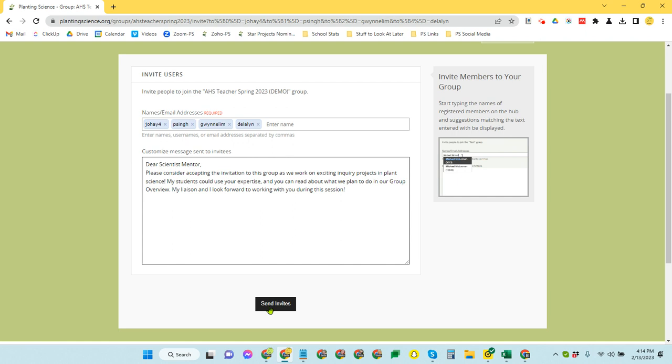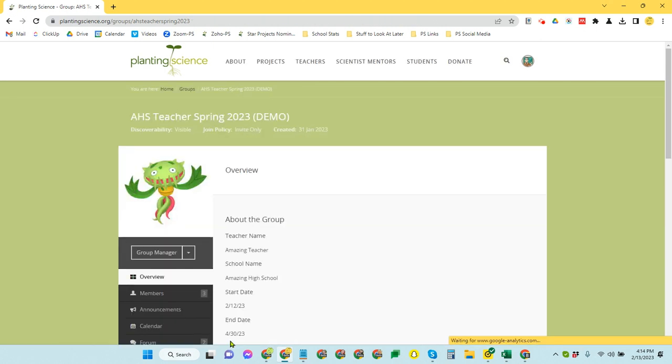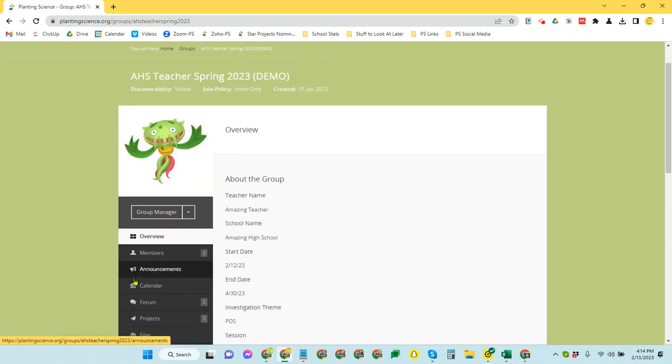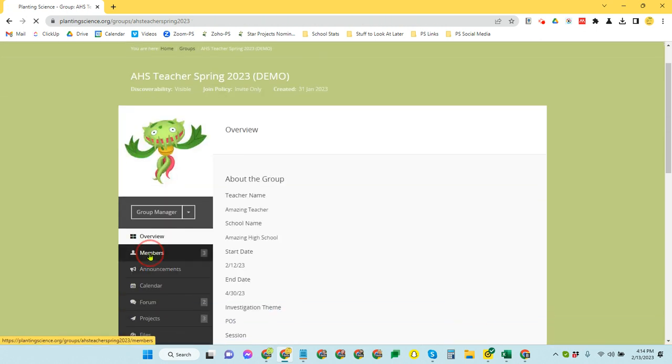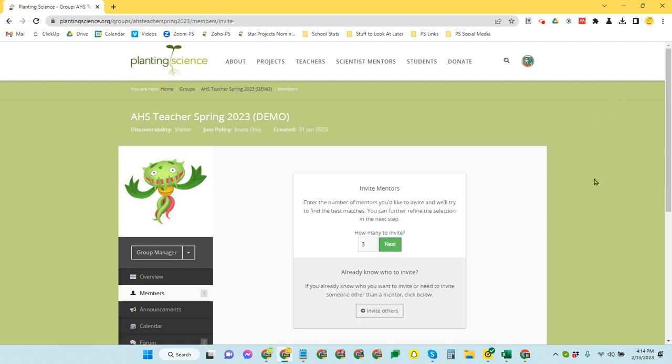Once you've done that, you can click send invites and send them. Now, obviously, I'm not actually inviting these folks to a group. So I'm actually going to back out of this without sending this invite and show you the other way that you can recruit mentors. So I'm going to go back to my group here. And I'm going to go to members. And I'm going to invite members again. So far, that's the same.